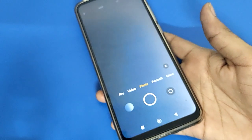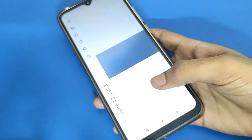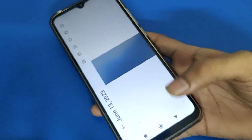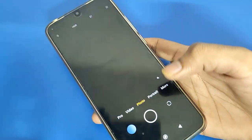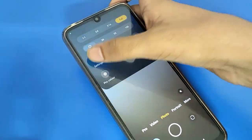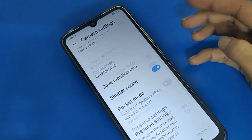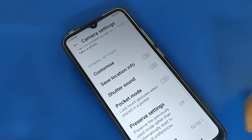So friends, you can use the camera sound setting this way. If you don't want to use the Redmi mobile camera sound, open your phone camera settings and you can stop your Redmi mobile camera sound anytime.